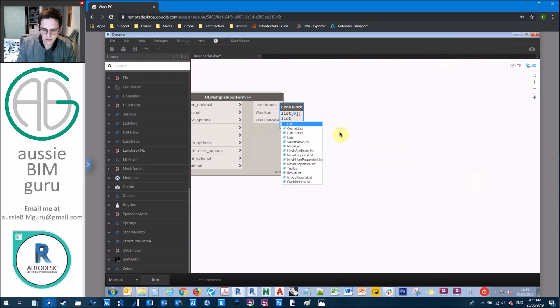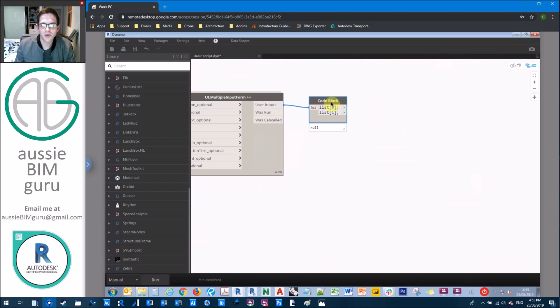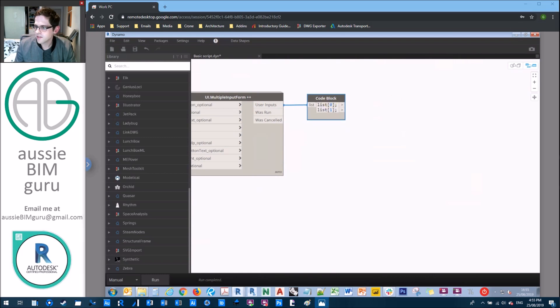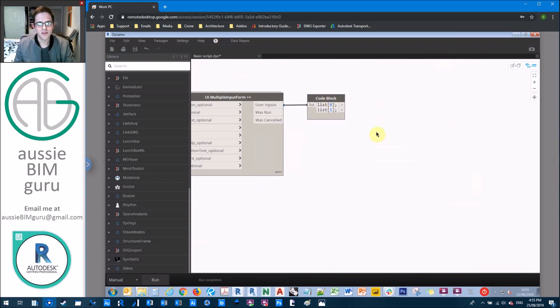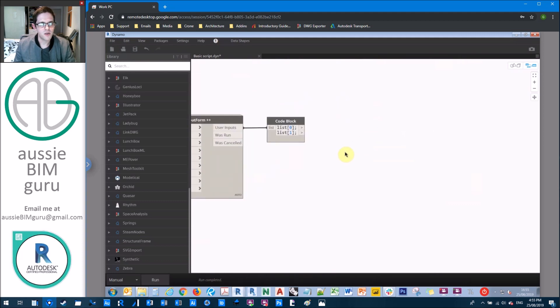But we're going to get a code block. And we're just going to say list square bracket zero, list square bracket one. This is so we can split apart our inputs into our views and our scope boxes, respectively.